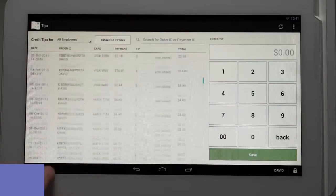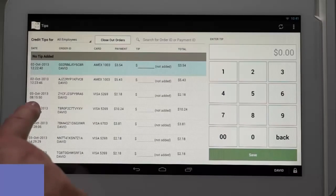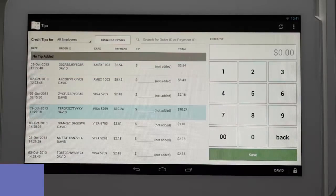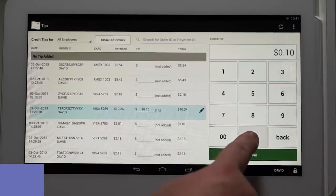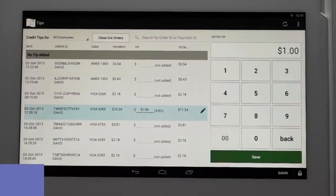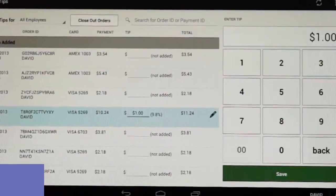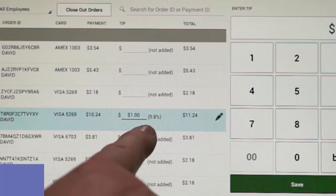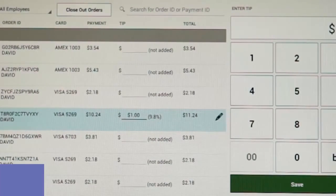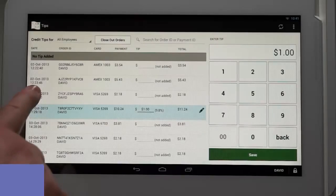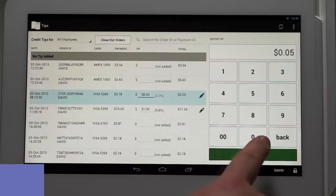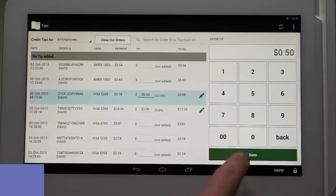Click on the transaction that a tip needs to be added in the No Tip Added section. Using the number keypad on the right, type in the tip amount. Clover will automatically calculate and display the tip amount entered as a percentage of the base transaction for your information.